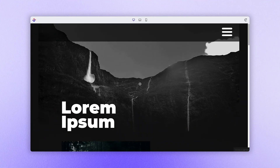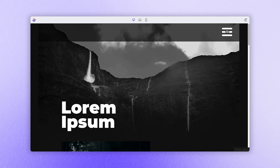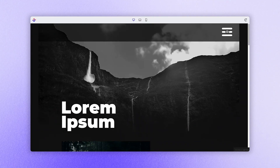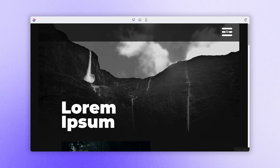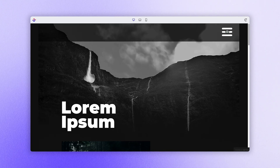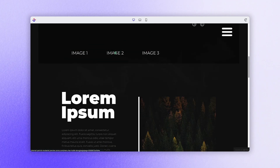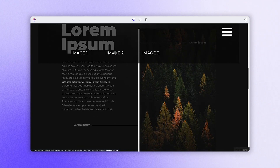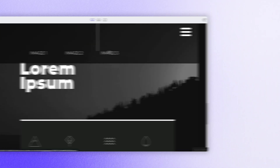As you can see in this finished example, we created a menu bar across the top that allows users to navigate to the different images and sections within this experience. You'll also notice that as we scroll, the menu bar remains pinned to the top of the page.